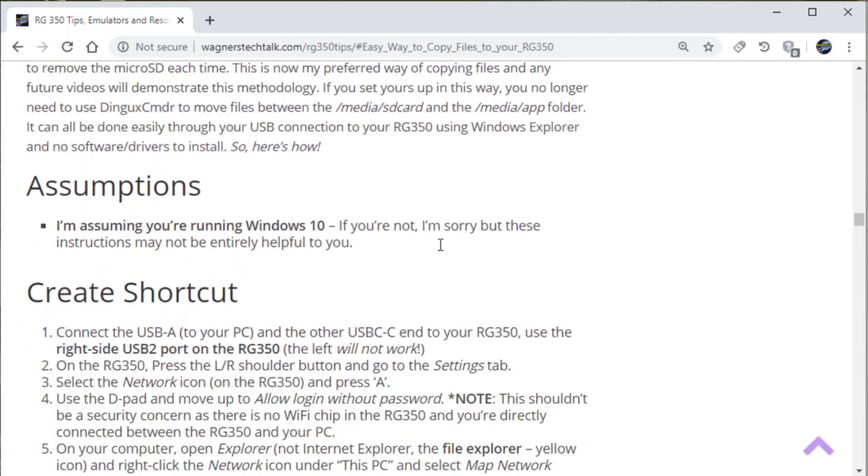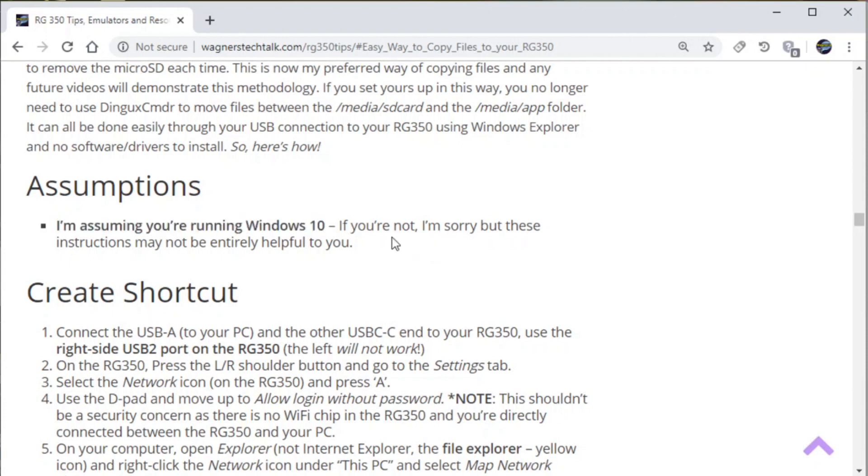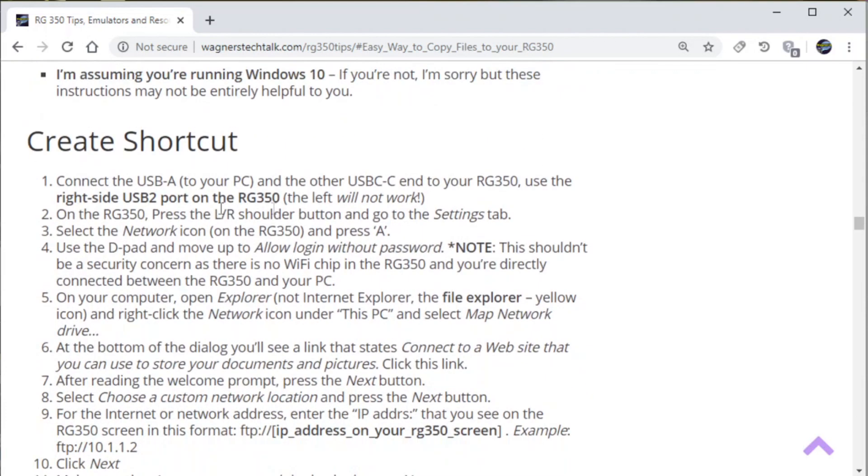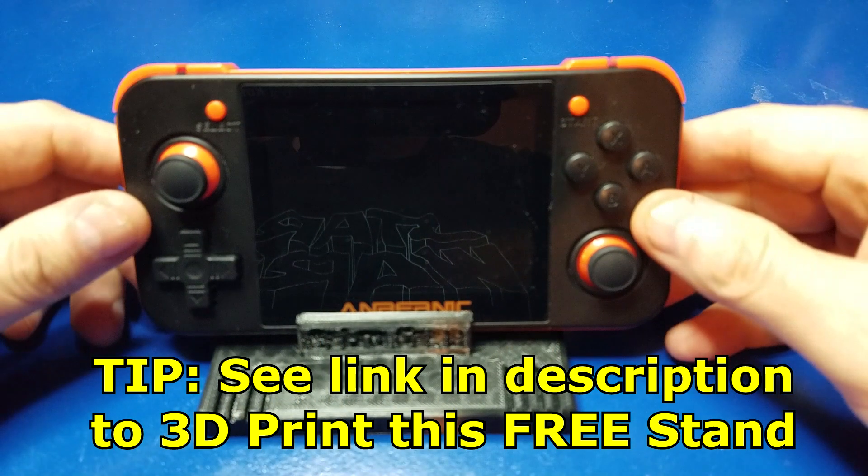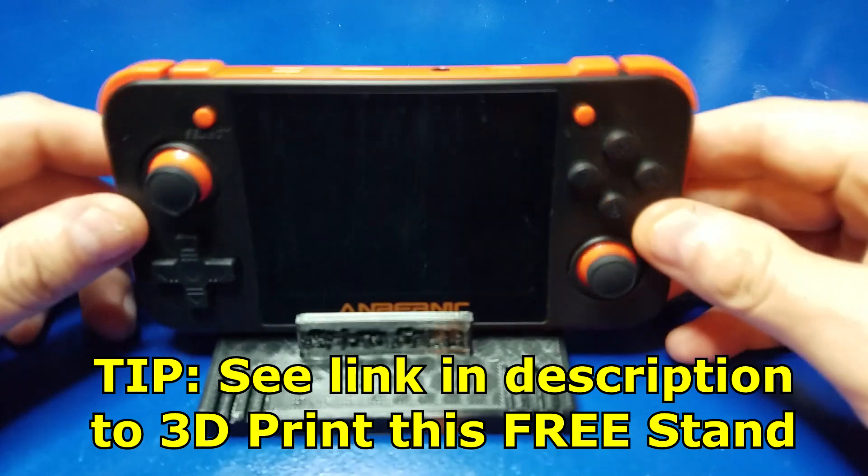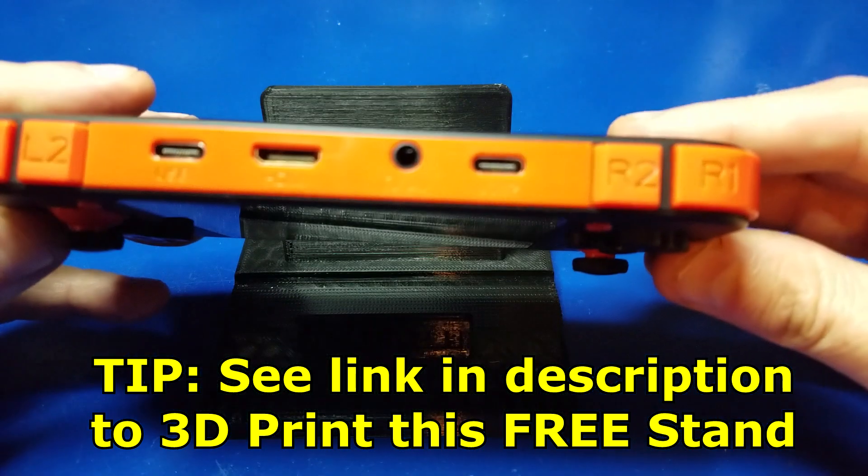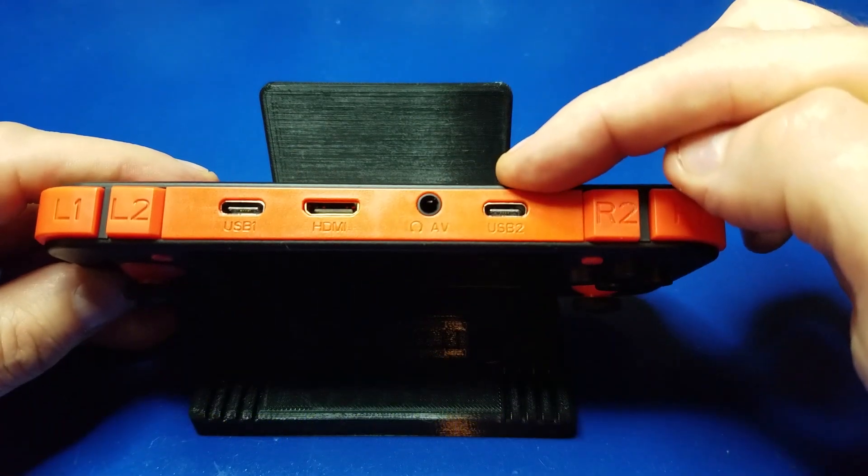Here are some step-by-step instructions, but of course we're going to walk through it. This is assuming that you are running Windows 10, and if you're not, I'm sorry, but these instructions may not be helpful. If you're interested in 3D printing this stand, take a look at the link in the description below.